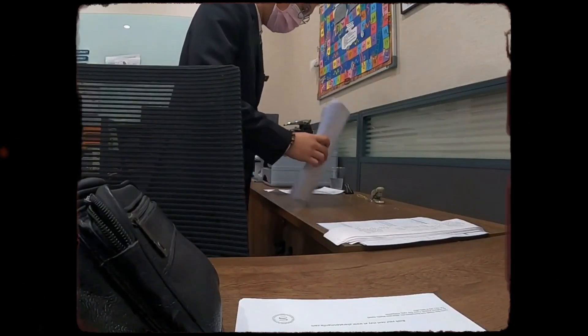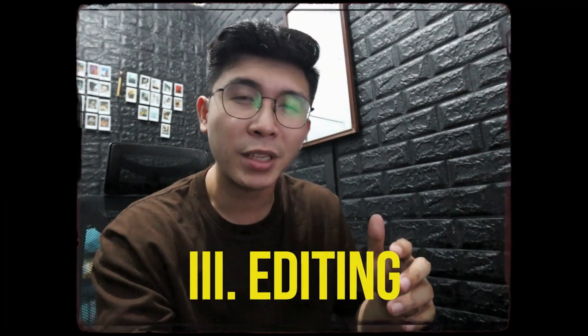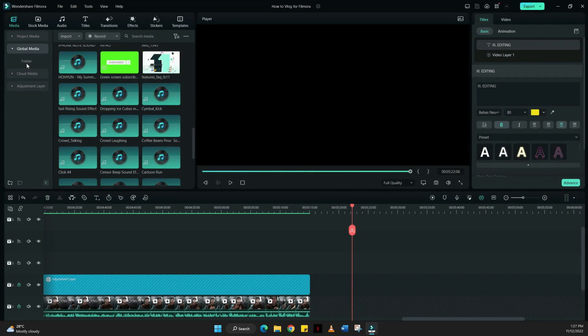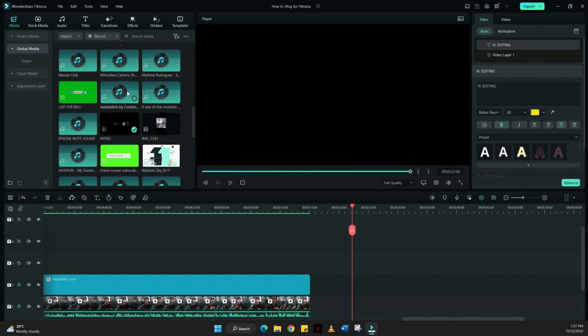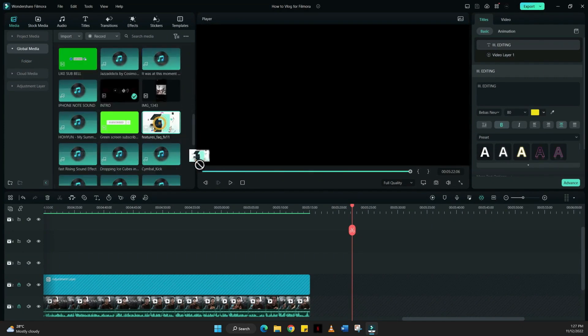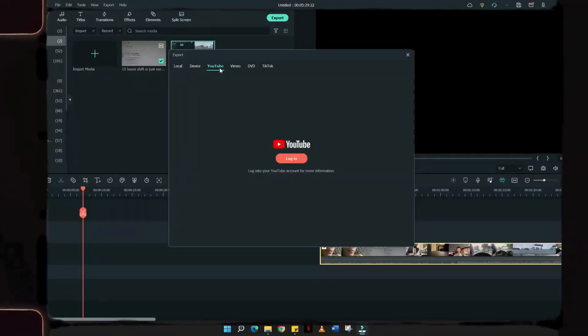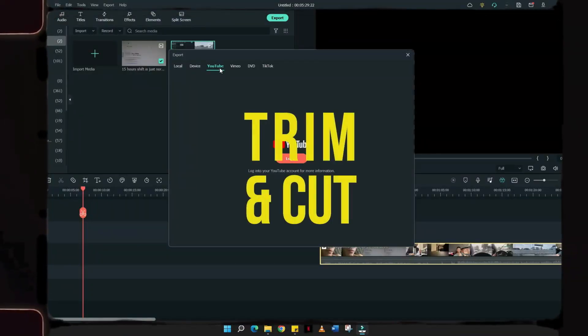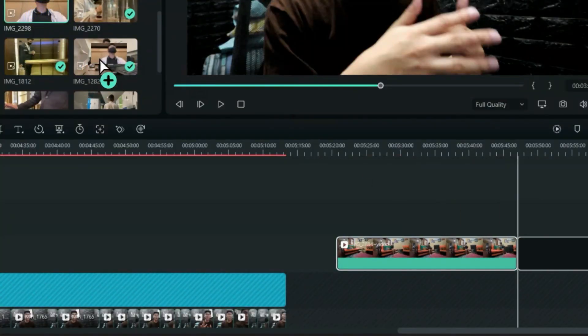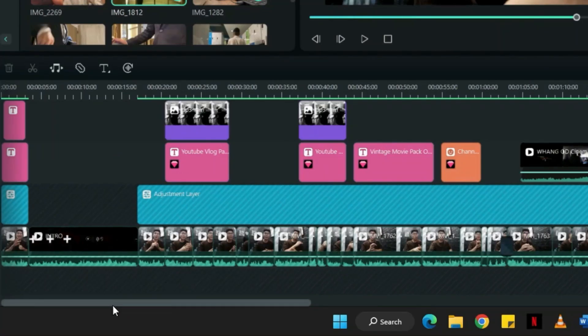Once you're happy with all your clips, let's get into the editing part. I always use the global media folder to save my templates and filters that I regularly use for vlogs. This makes my video editing faster and more efficient since everything is in one specific folder. I always start by trimming and cutting the video clips I want to use and arranging them according to the plan I made before producing these videos.